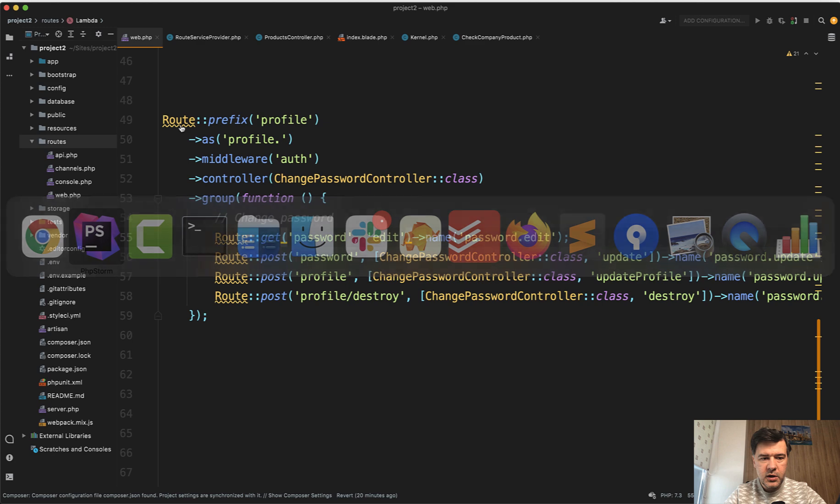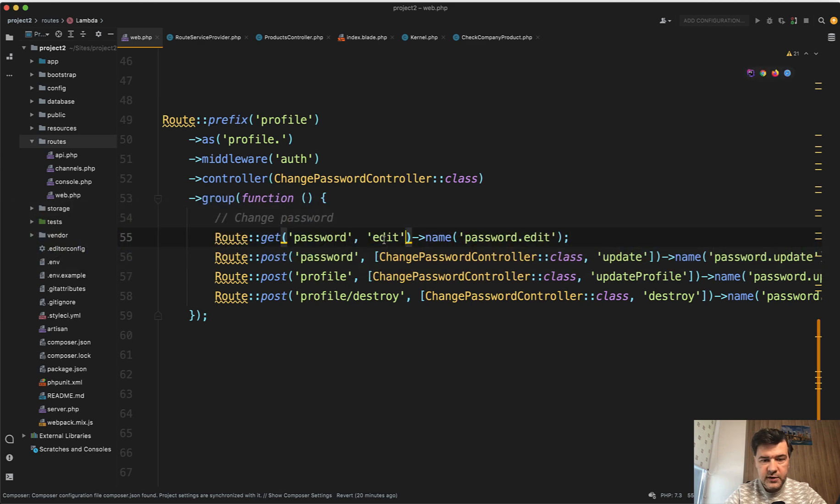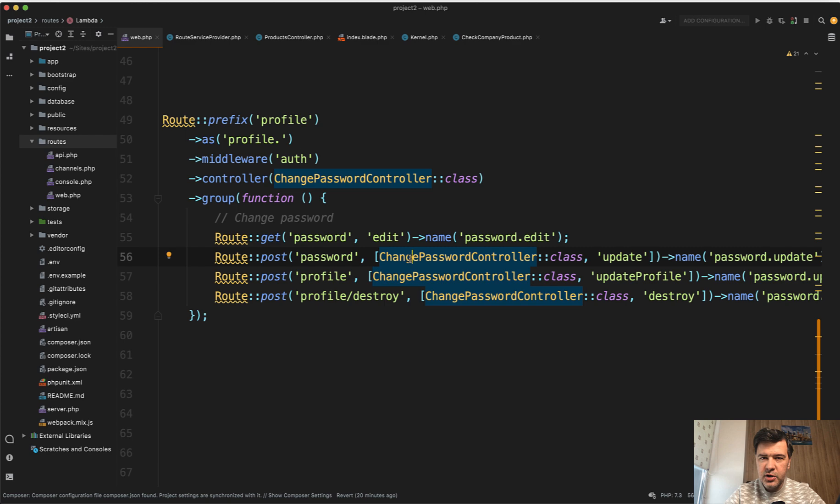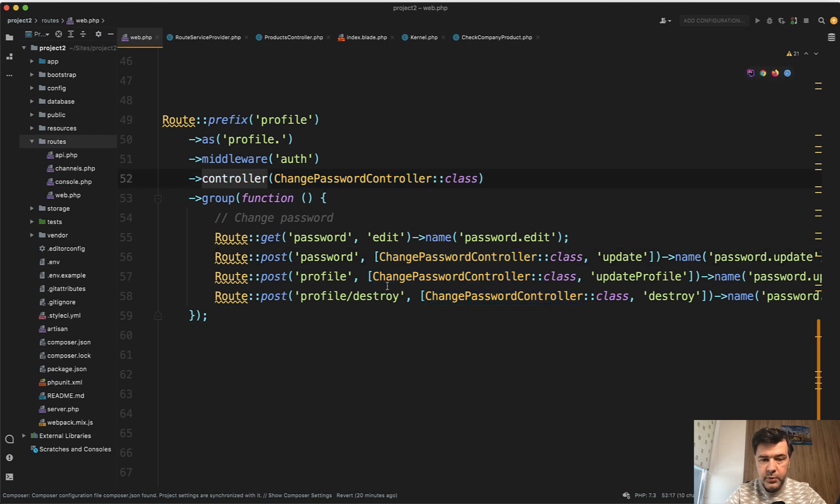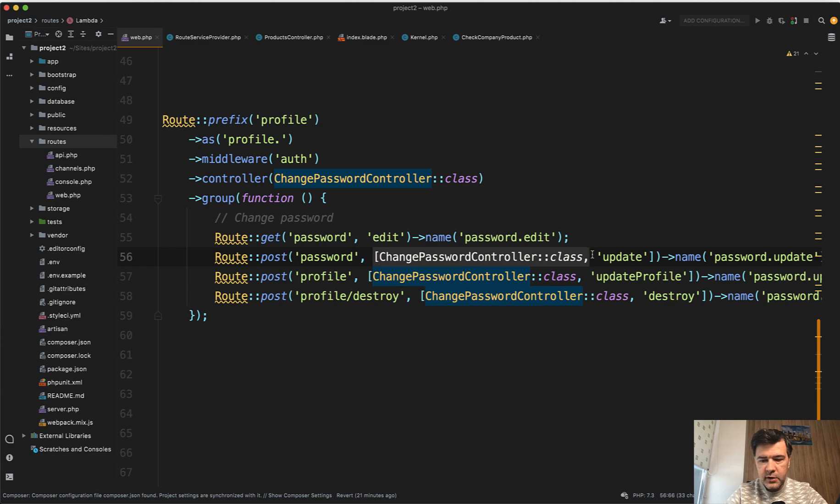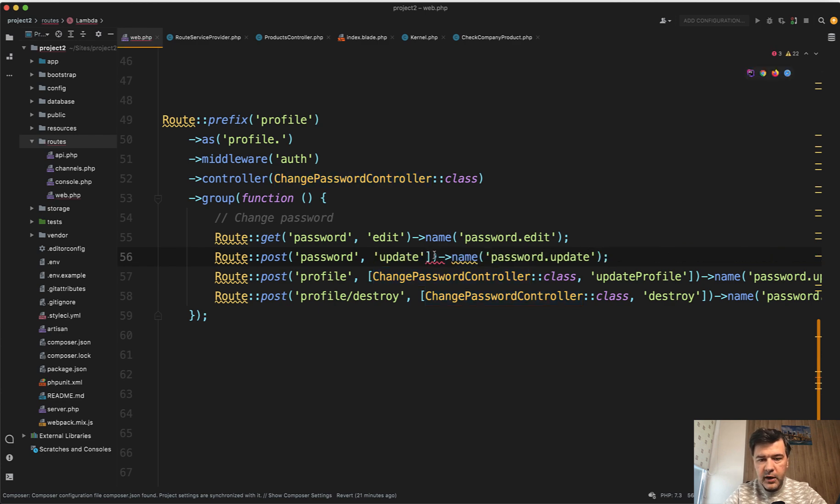In fact, both work - both this syntax and the old one. So this is not a breaking feature. It's just another way of defining a controller per group. Let's finish it off for all of the route group.